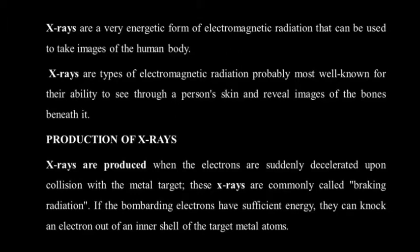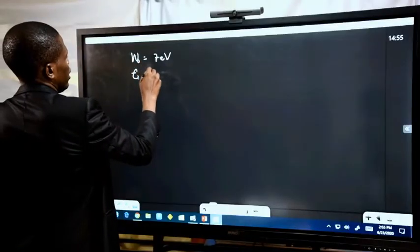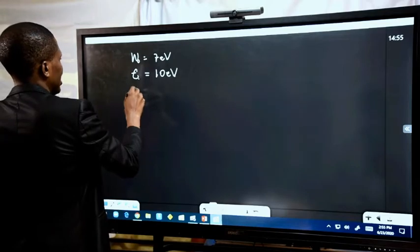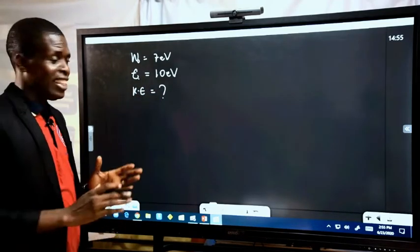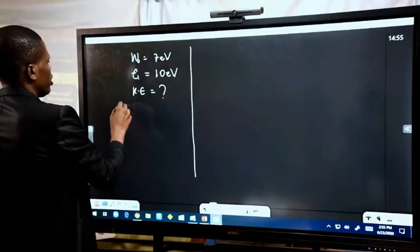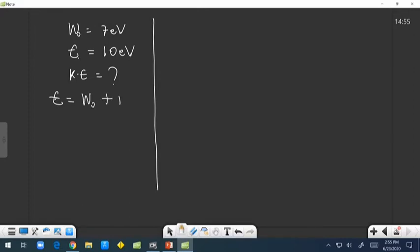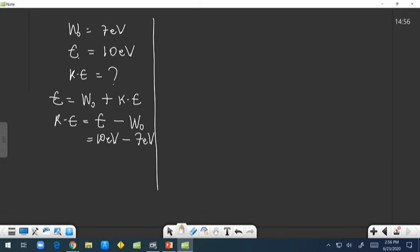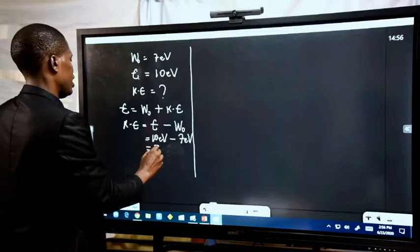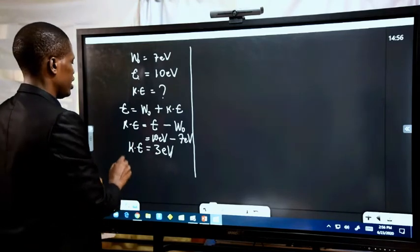We can look at some examples based on calculation. We are given that the work function of a metal is 7 electron volts and the photon energy E required to liberate an electron from the surface is given as 10 electron volts. We are asked to calculate the kinetic energy of the electrons liberated. Using E = W₀ + KE, KE = E − W₀ = 10 eV − 7 eV = 3 electron volts. So the kinetic energy is 3 electron volts.